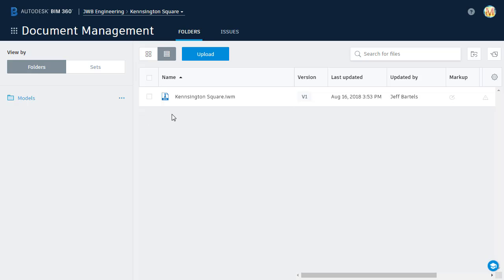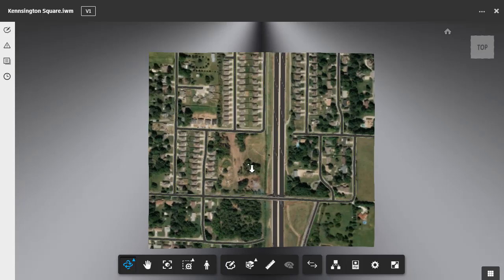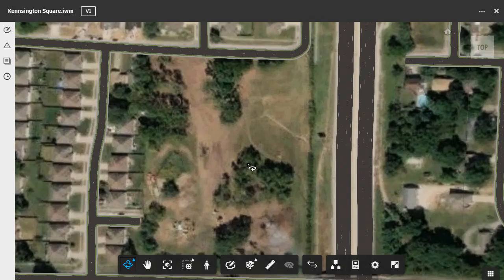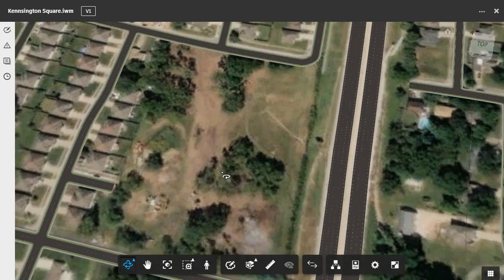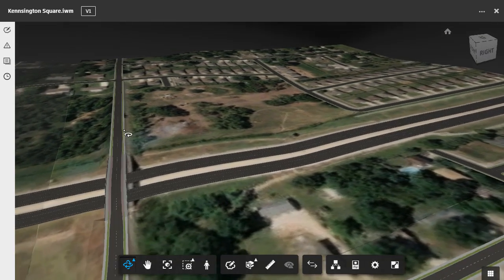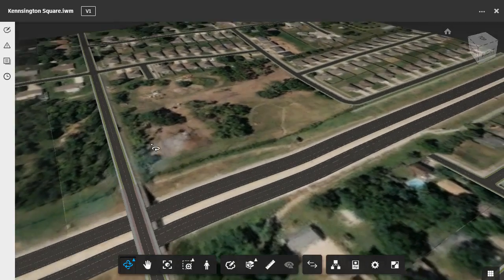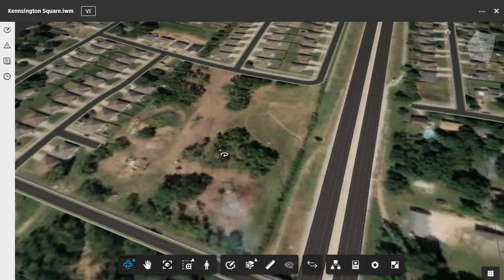In that folder, he'll find the InfraWorks model we just created. Clicking on the model, we'll open it in the BIM 360 Viewer, where he can roll the mouse wheel forward to zoom in, and hold the left mouse button down to orbit, and review what will be the first iteration of this model.